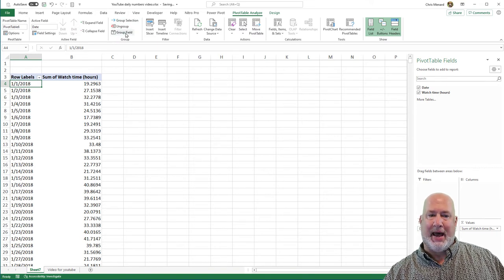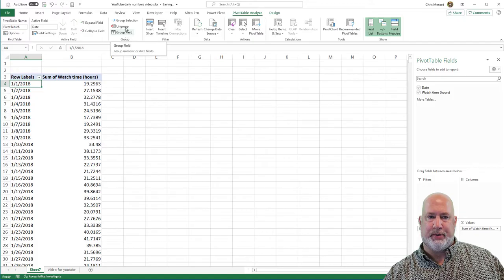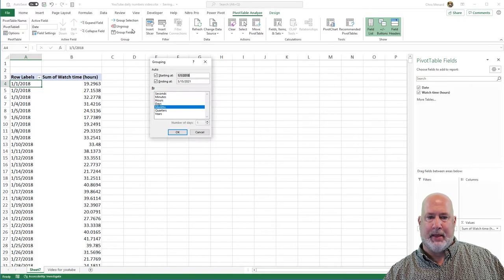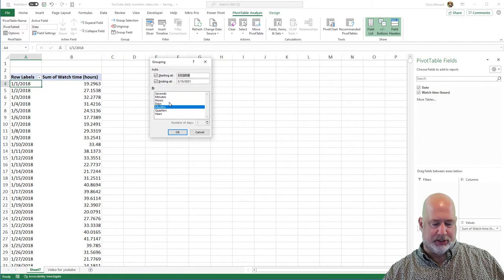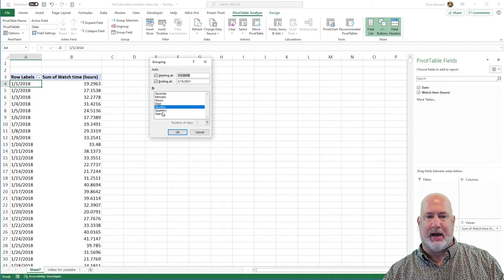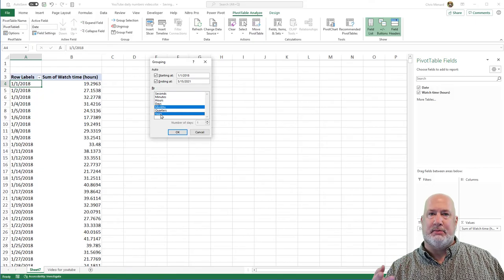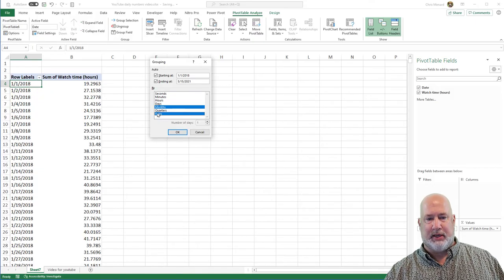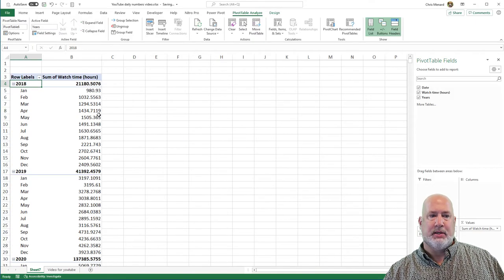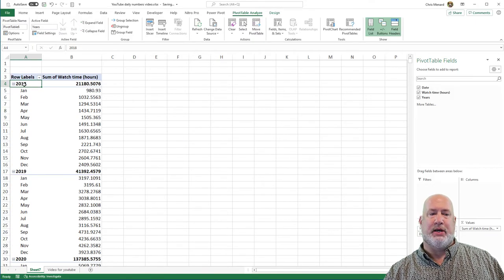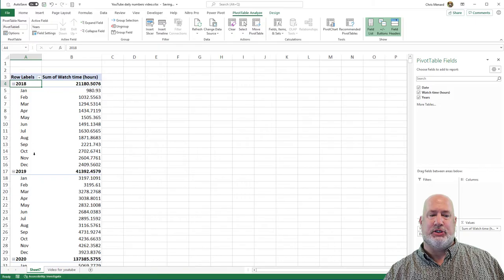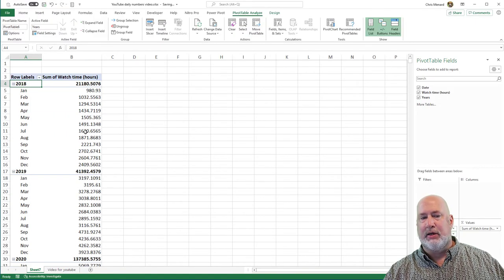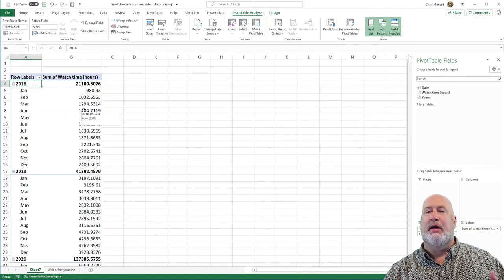I'm going to go back to group and I'm going to tell it to group by years and months. Hit OK. So now I've got 2018, January through December, 2019. Good.